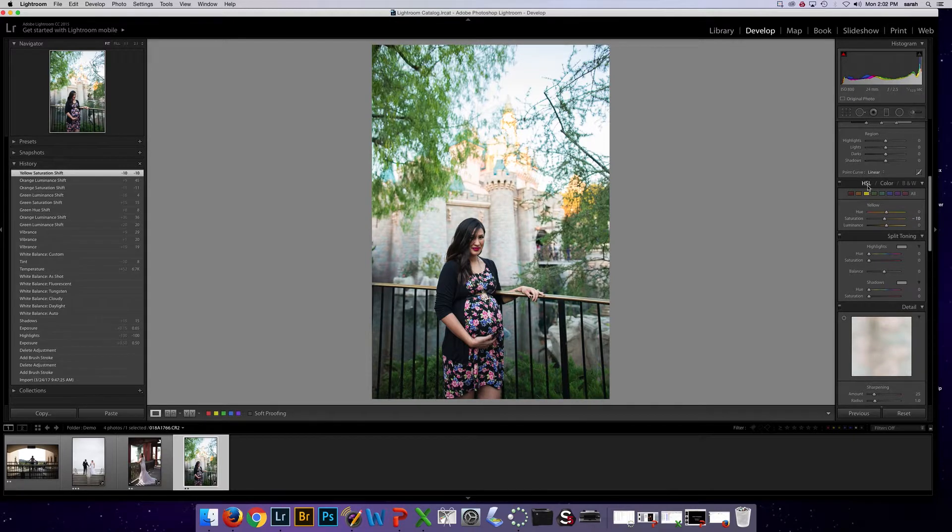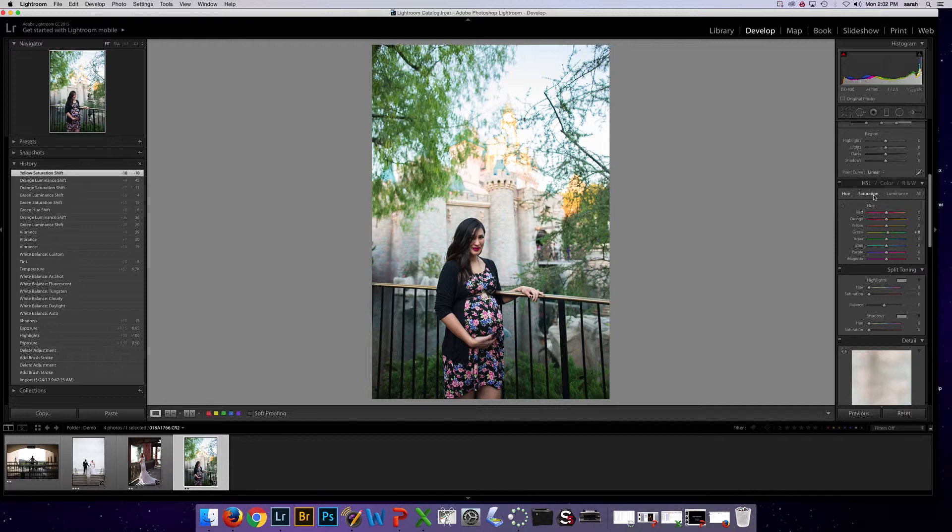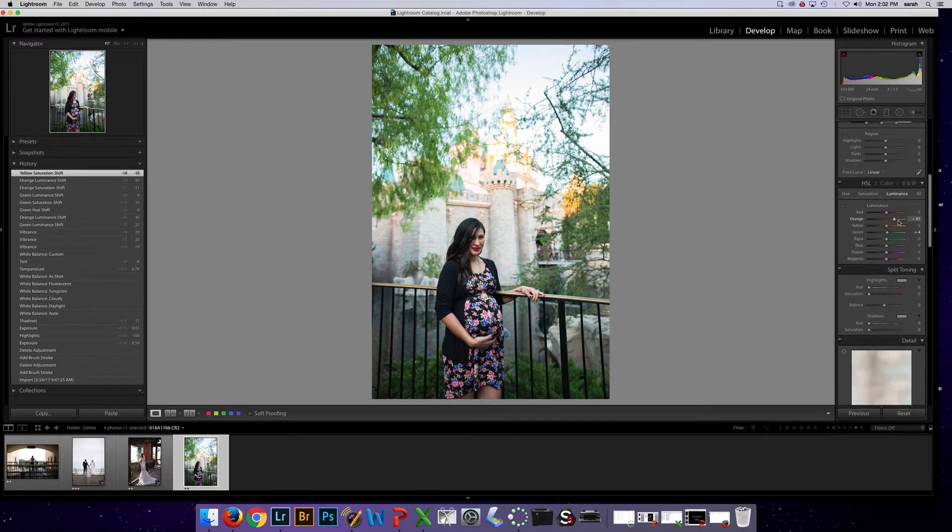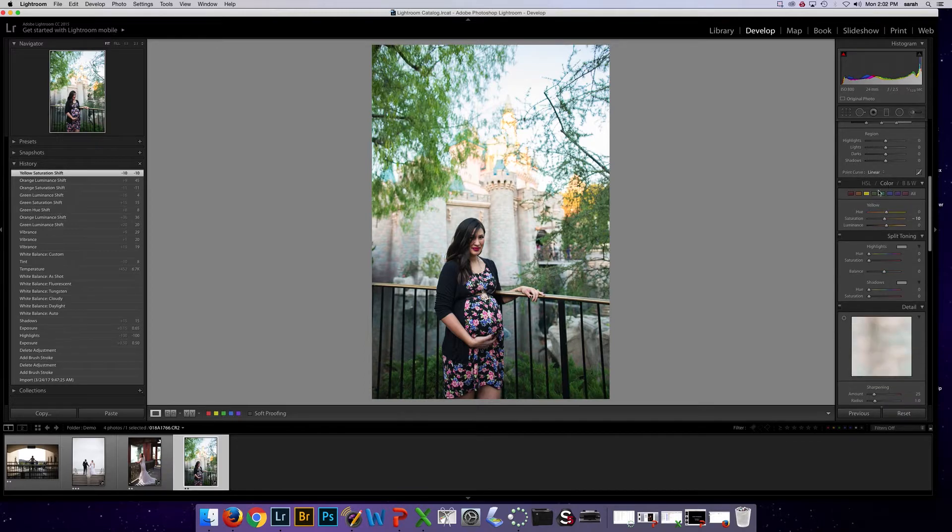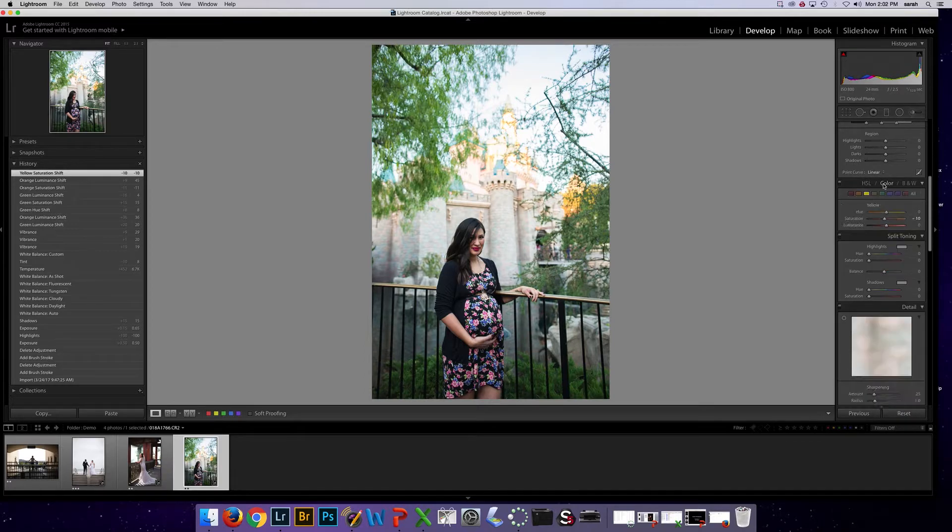Or again alternatively I can go to the HSL and I can edit hue, all the different hues at one time, all the different saturations at one time, all the luminance at one time. And you'll see the changes I made in color transfer and vice versa.